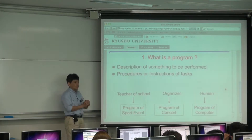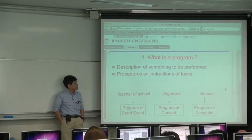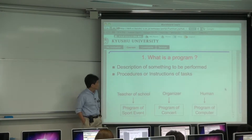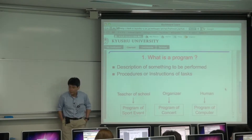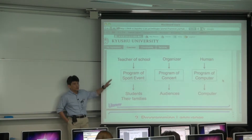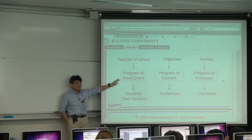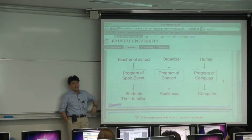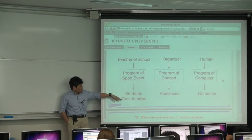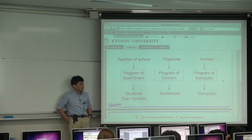First I'll introduce the concept of a program. A program has a similar meaning in general usage and in computer literacy. Usually it means a description of something to be performed, or a procedure or instruction of tasks. For example, in elementary school, there are several events each year — especially sports events. For such events, the teacher has to provide a program for the students or their families. In this case, the program contains the details of the sports event.